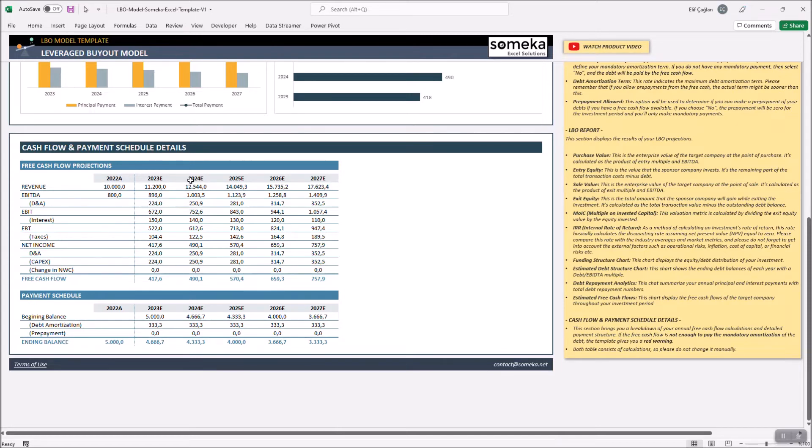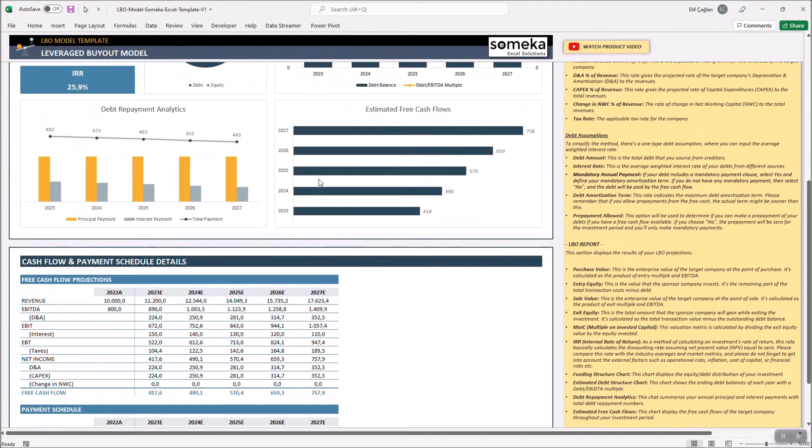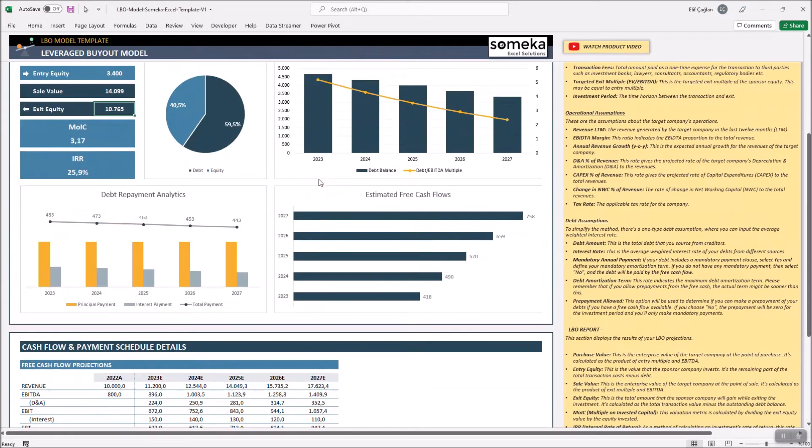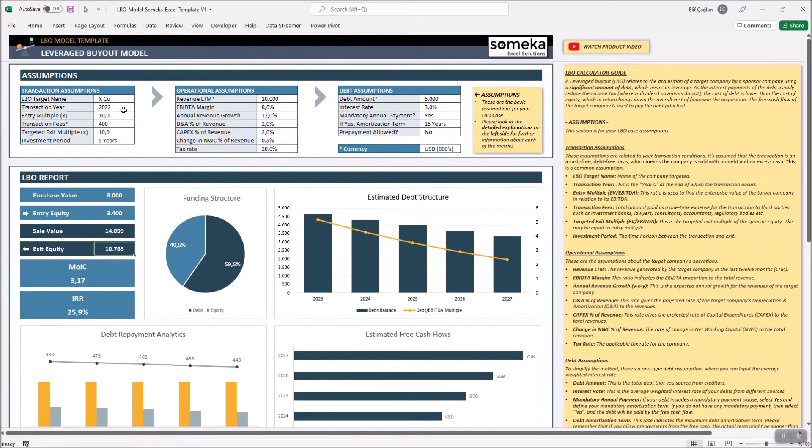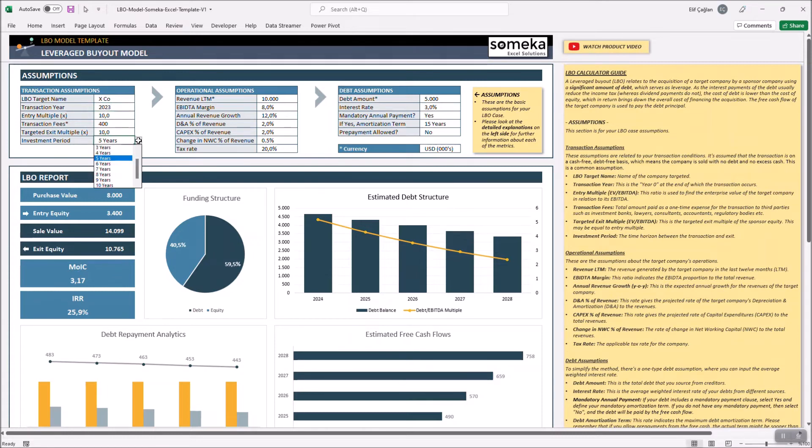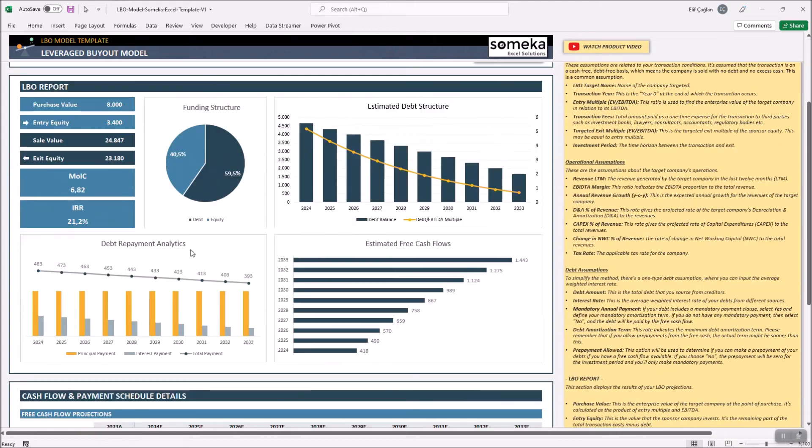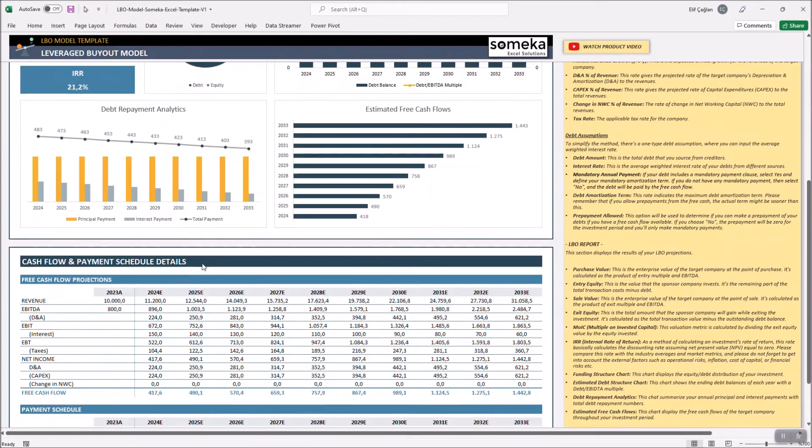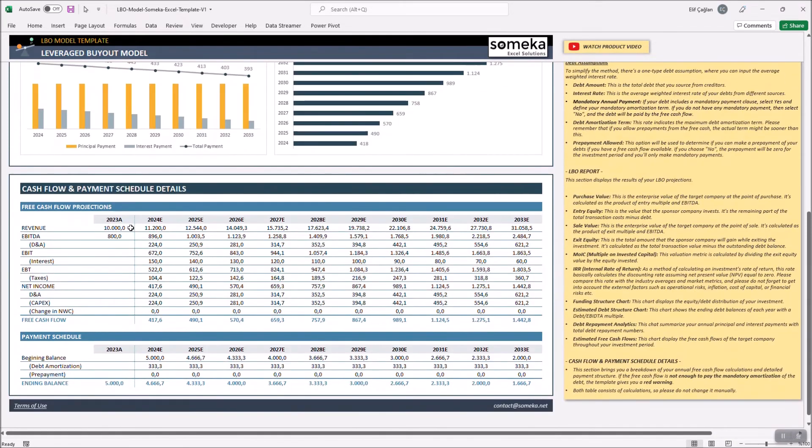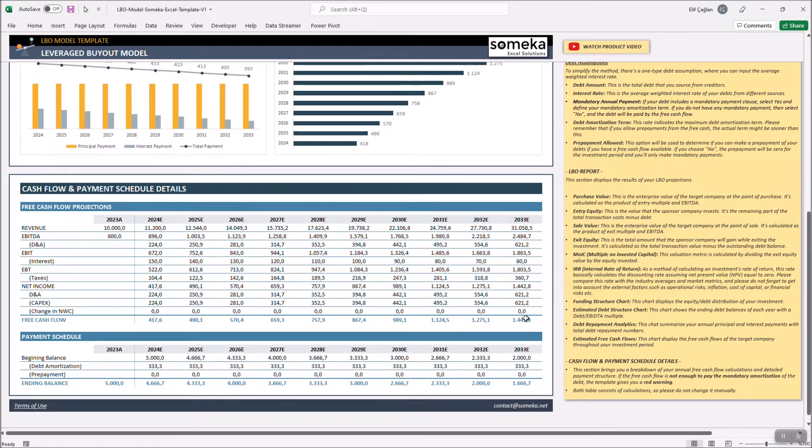The years are totally dynamic with your investment period and acquisition year. Let's change it to 2023 with an investment period of 10 years. Then, the term will start with 2023 and the table will enlarge up to 10 years.